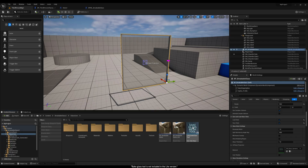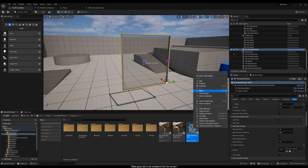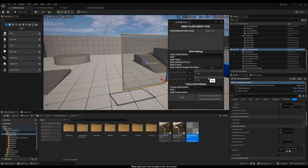It's possible to convert the glass and frames into static meshes. To do this, you can use the Bake Glass tool, which is included in the full version of the asset. Right-click on the tool and select Run Editor Utility Widget.